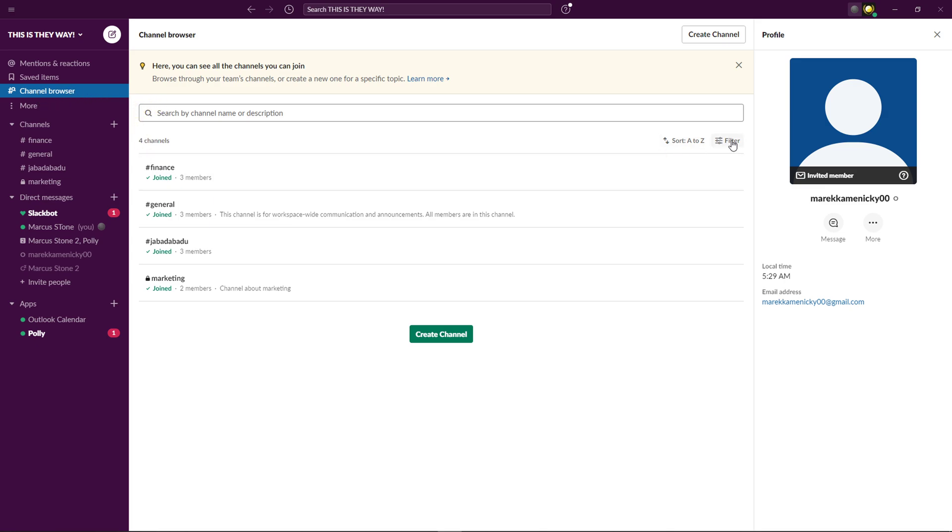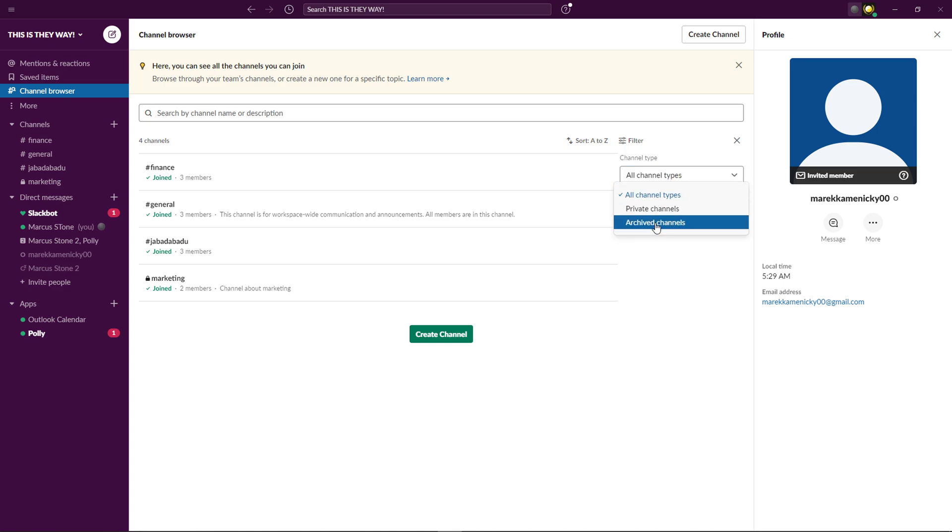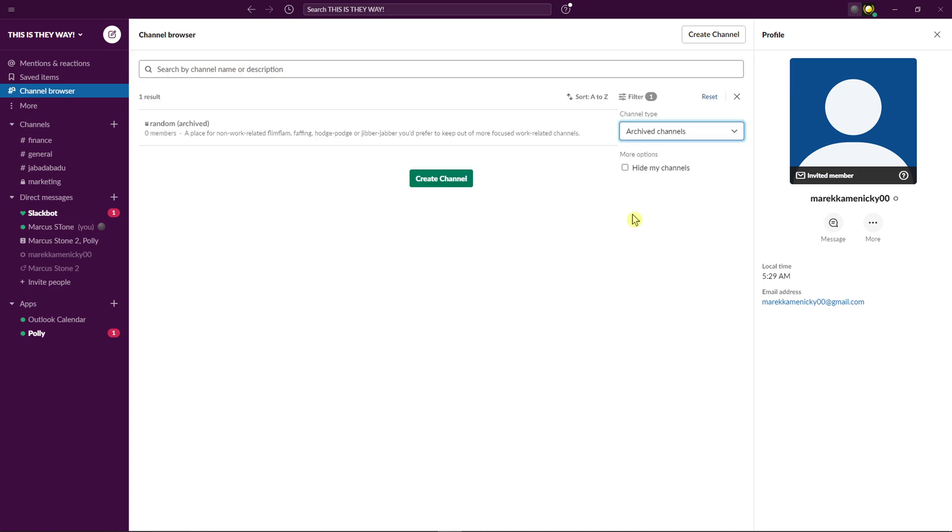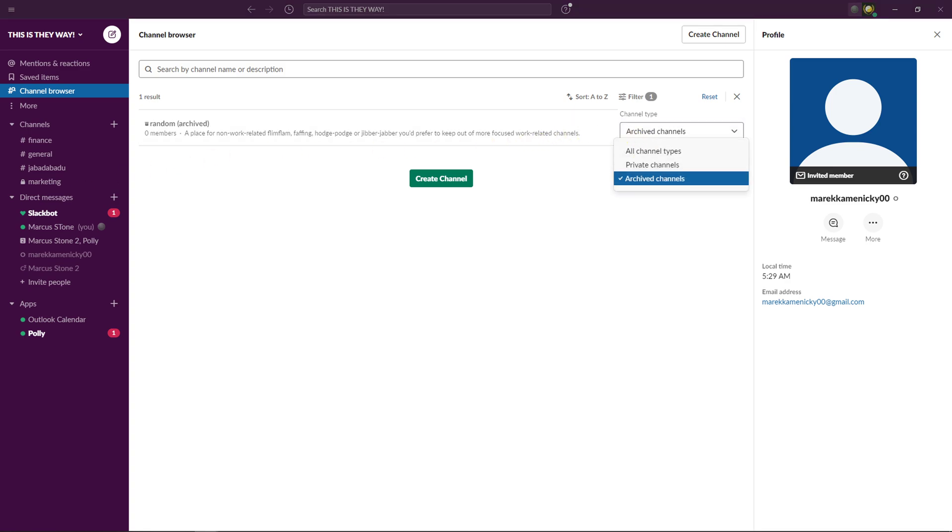When you do it, click on Filter right here and then you're going to see all channel types. Just click Archive Channel and this is where you're going to find your channel. So yeah, that's pretty much it.